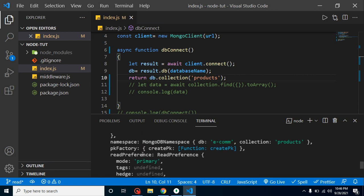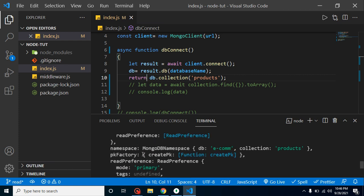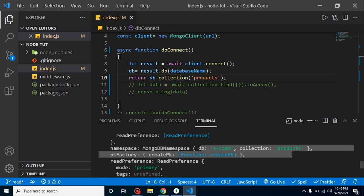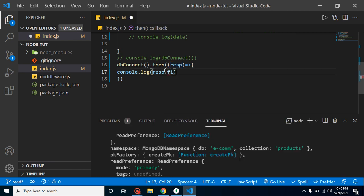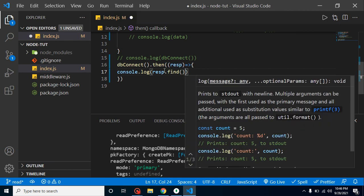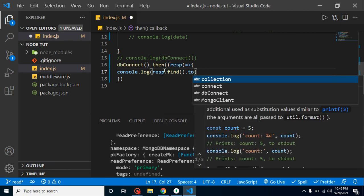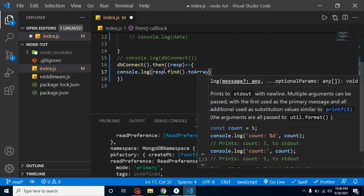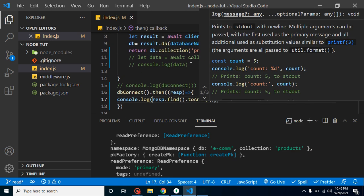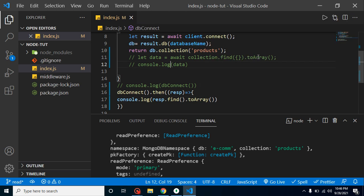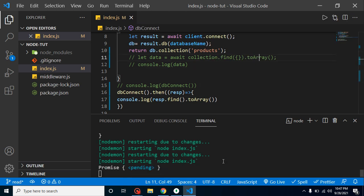I am returning here db.collection, and you can see we are getting the data — actually this is the complete collection. To get the data from it, we must use the .find() function, and with that we can use .toArray() to get a structured format, just like we did in the last video. But now you will again get a promise.